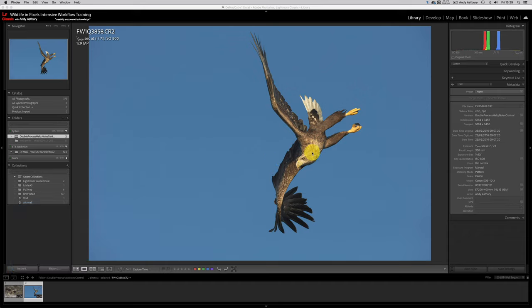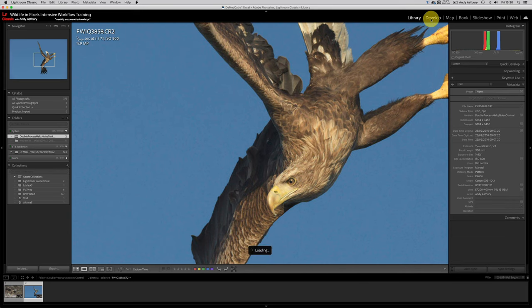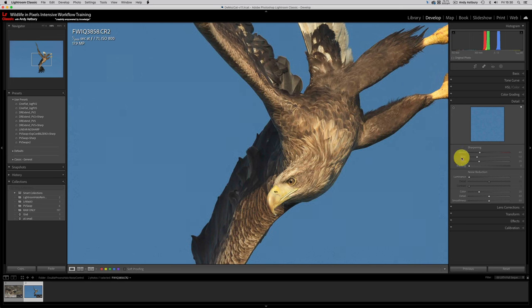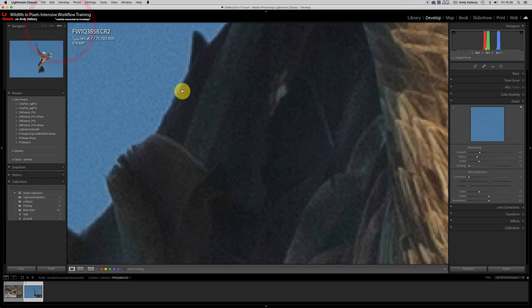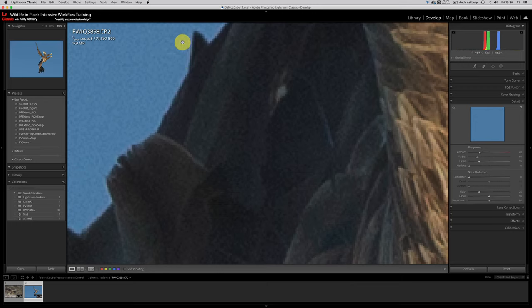So first of all, what's the problem with this image? In a fit-to-screen view, there isn't a blooming problem, is there? But if we take it up to a 100% view and take it over into the development module, it's plenty sharp enough. It's got Lightroom's default sharpening on it, no masking, no noise reduction.